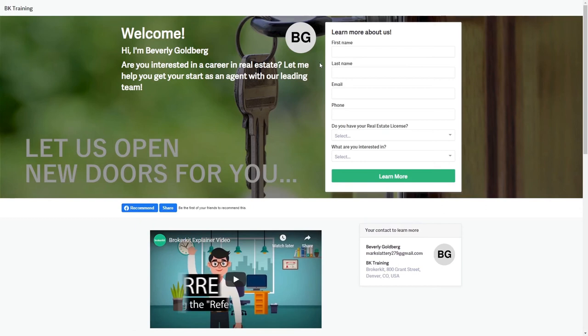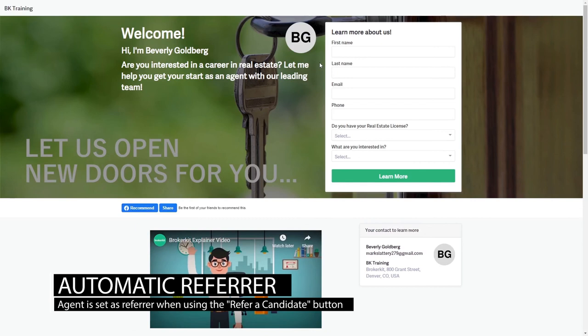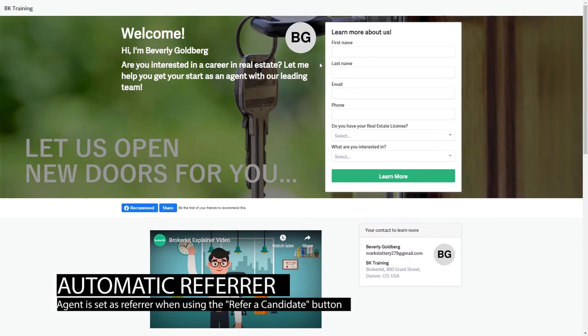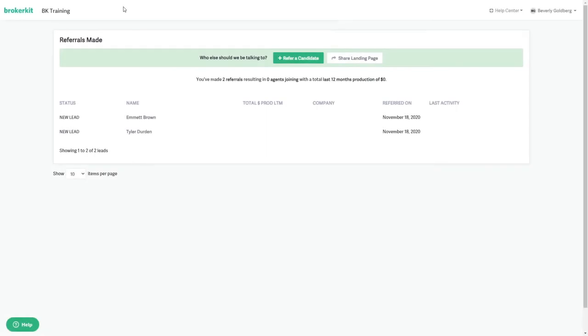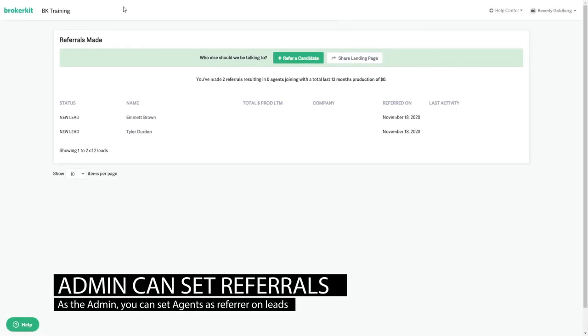When it comes to their landing page, they're going to be set as the referrer automatically. The agent will also be set as the referrer automatically if they refer a lead using the refer a candidate button. Note you can also go in on your side, find that lead, and set the agent as the referrer, and all of those referrals will show here.